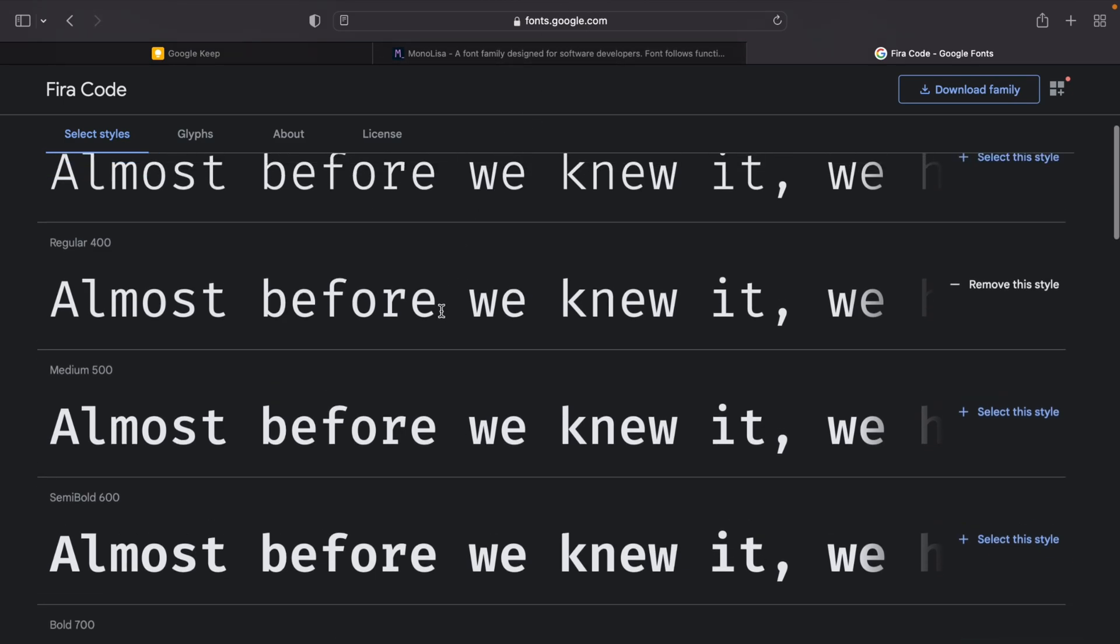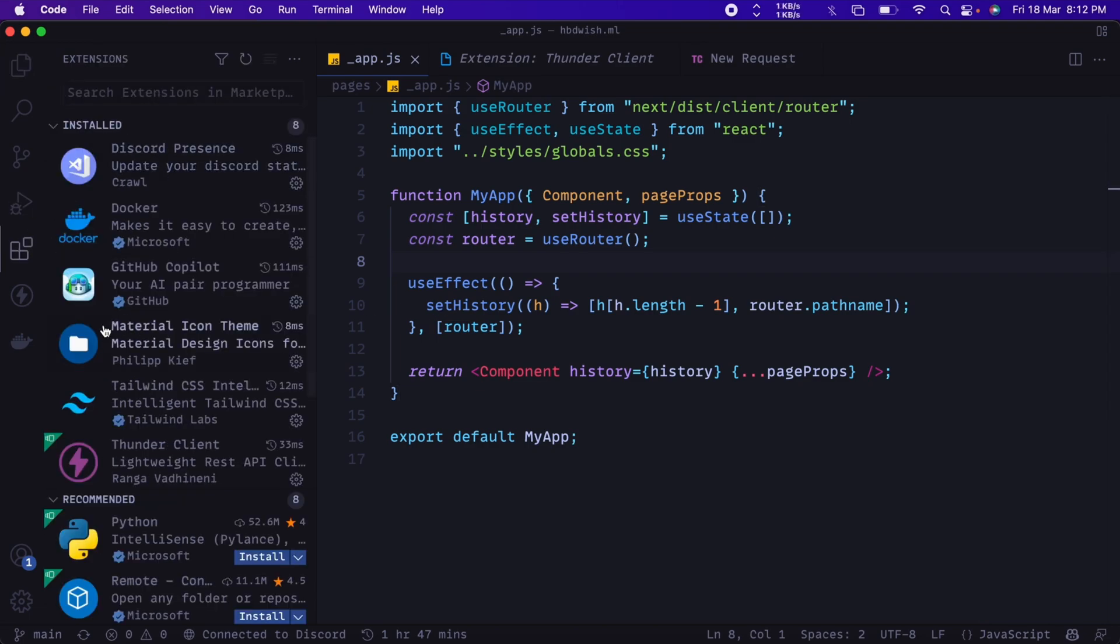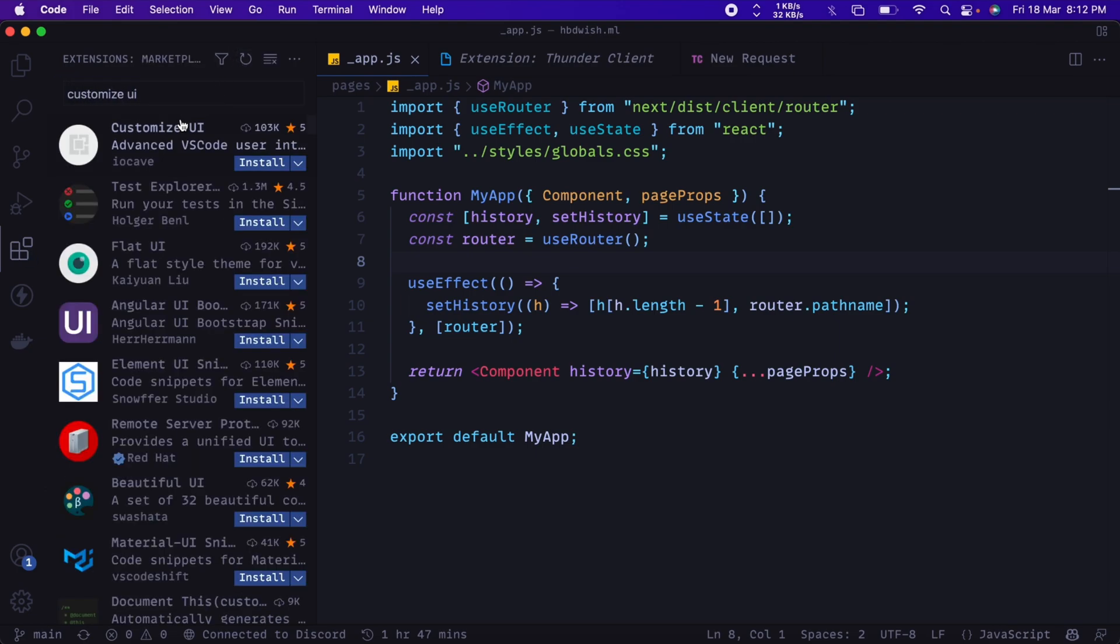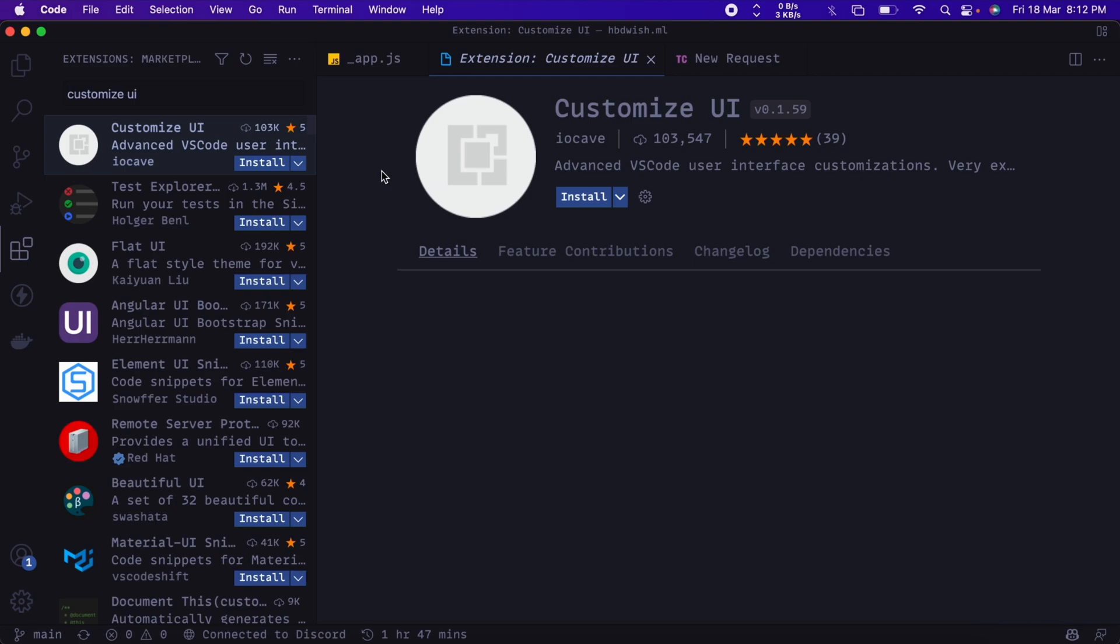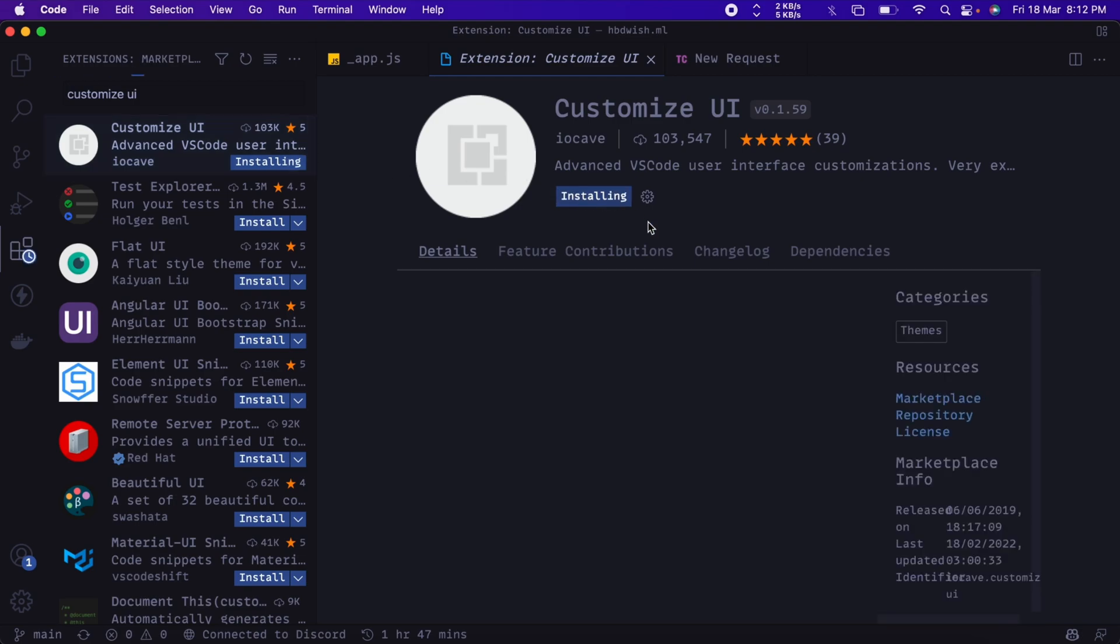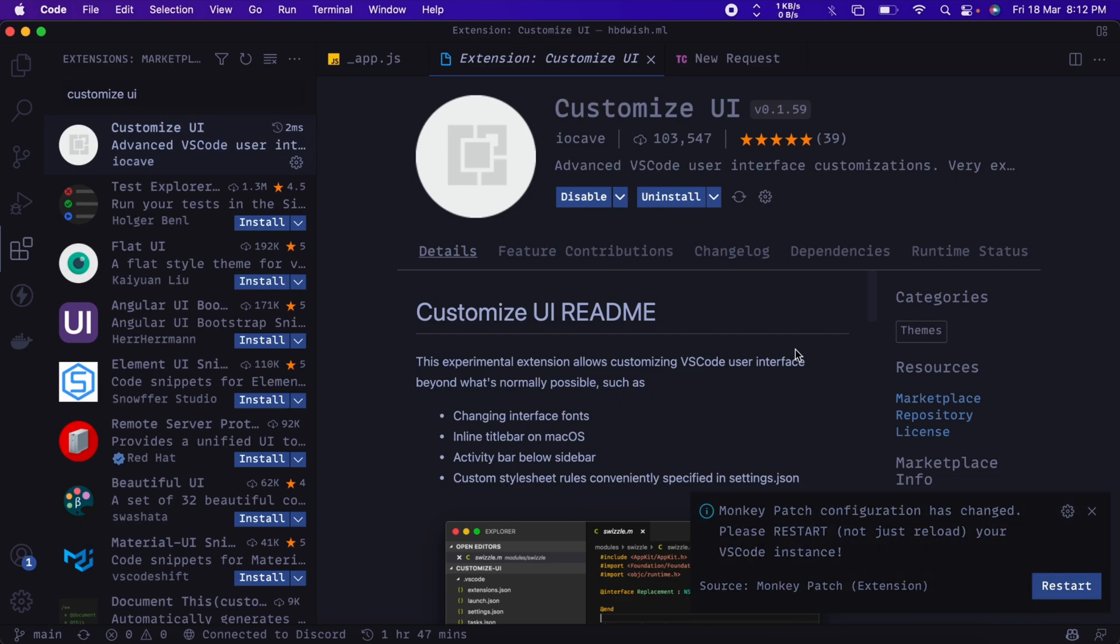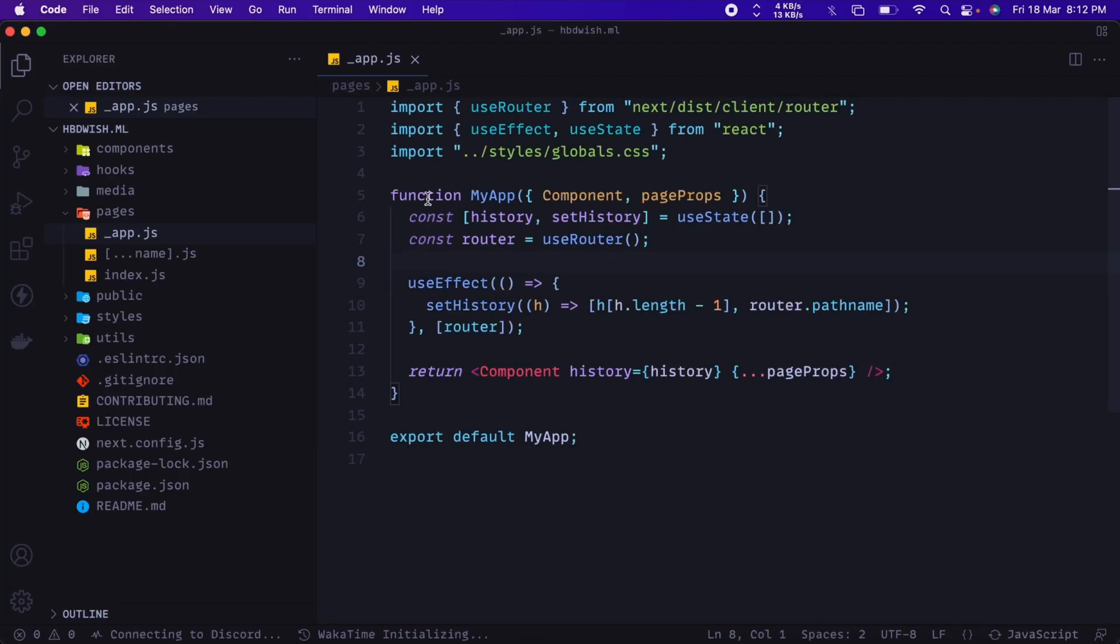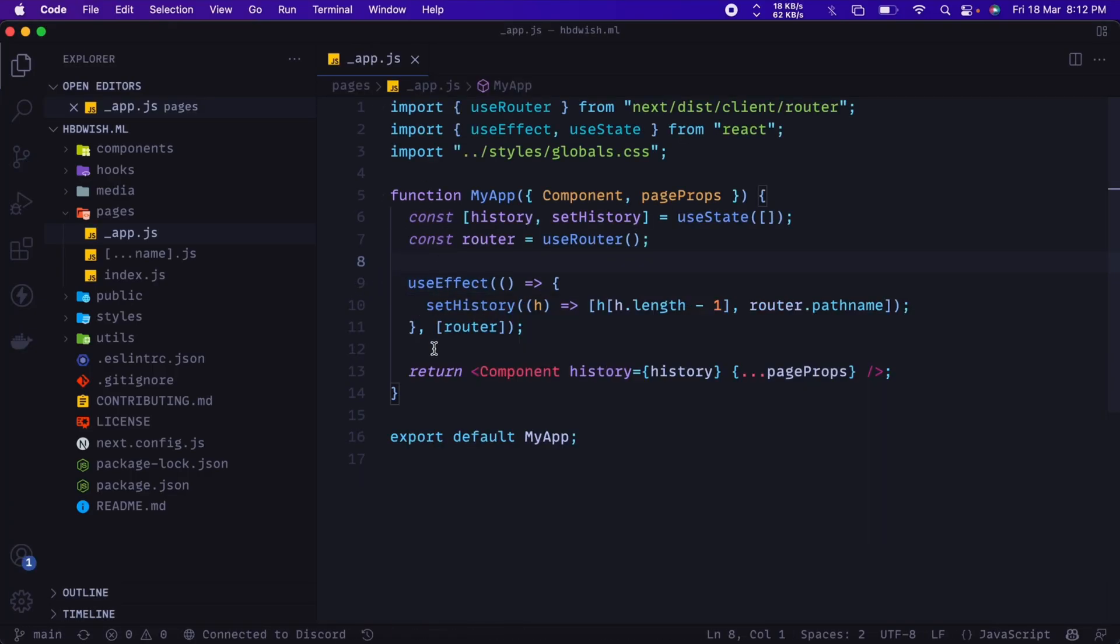So let's go ahead and install some extension to tweak the UI of VS Code. The first thing I would install is Customize UI. So make sure you are installing the one by iocave. So once you install it, it would need Monkey Patch too. So this extension is binded with Monkey Patch extension. So once you install it, it will ask you the permission to install Monkey Patch and configure it. So you have to press Restart, and then you would be able to use its features in the settings.